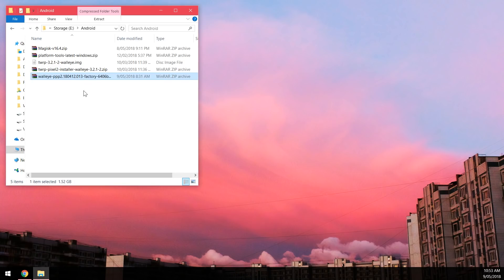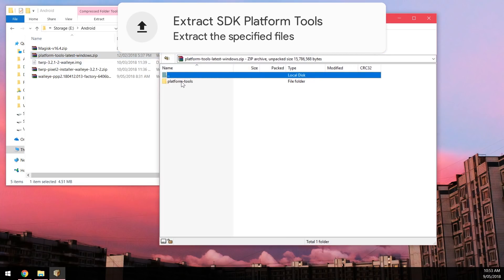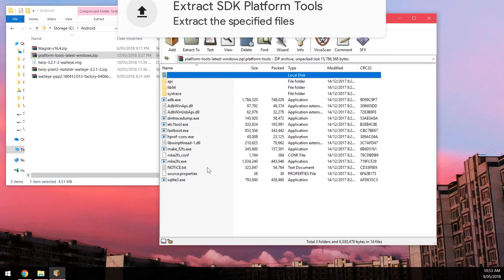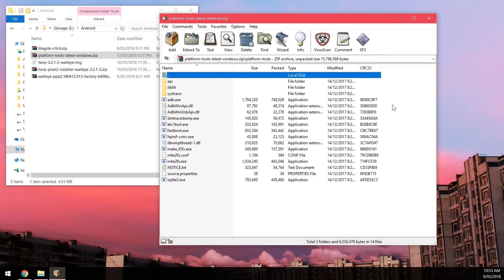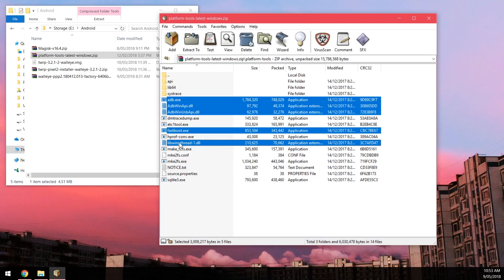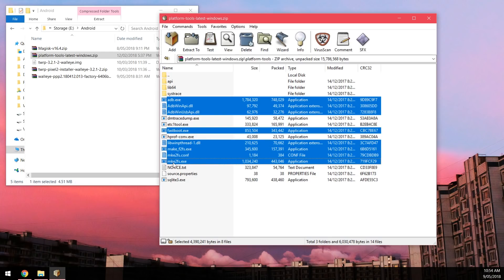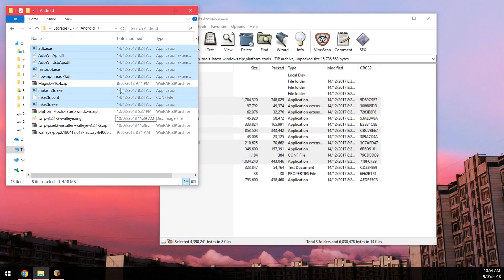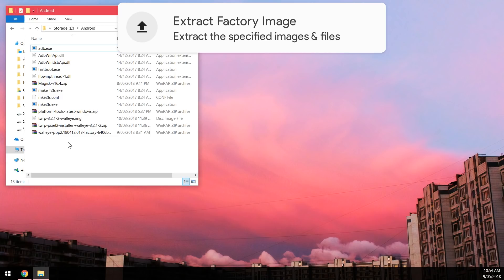To start, extract the platform tools — the programs needed to communicate with the phone. If you've used ADB or Fastboot recently you don't need to extract them again. Otherwise, extract adb.exe and the two ADB DLLs, then fastboot.exe, libwinpthread-1.dll, make2fs, its configuration file, and make2fs.exe — eight files total — into your Android folder.